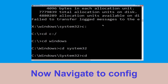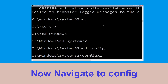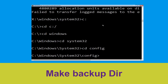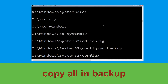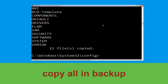Now type cd config and simply press Enter to execute this command. Type md backup and simply hit Enter.